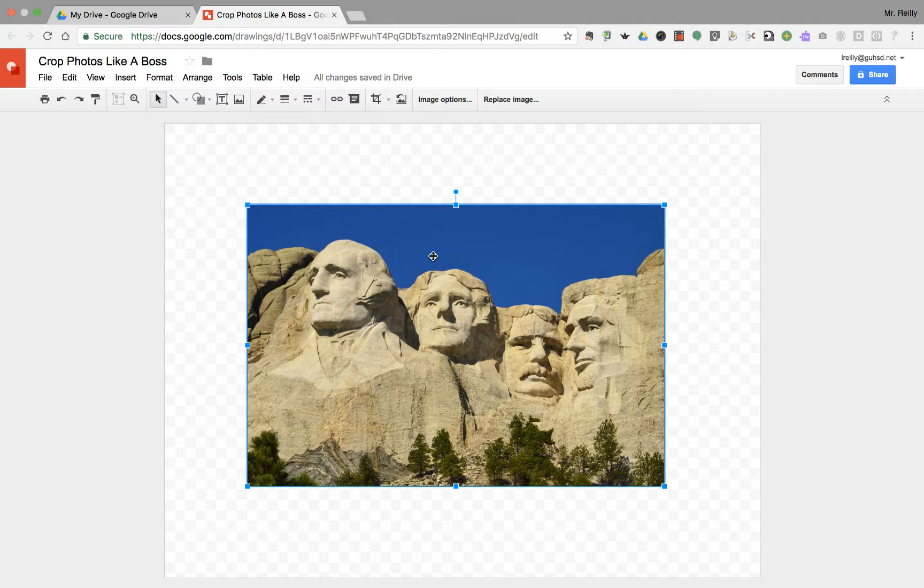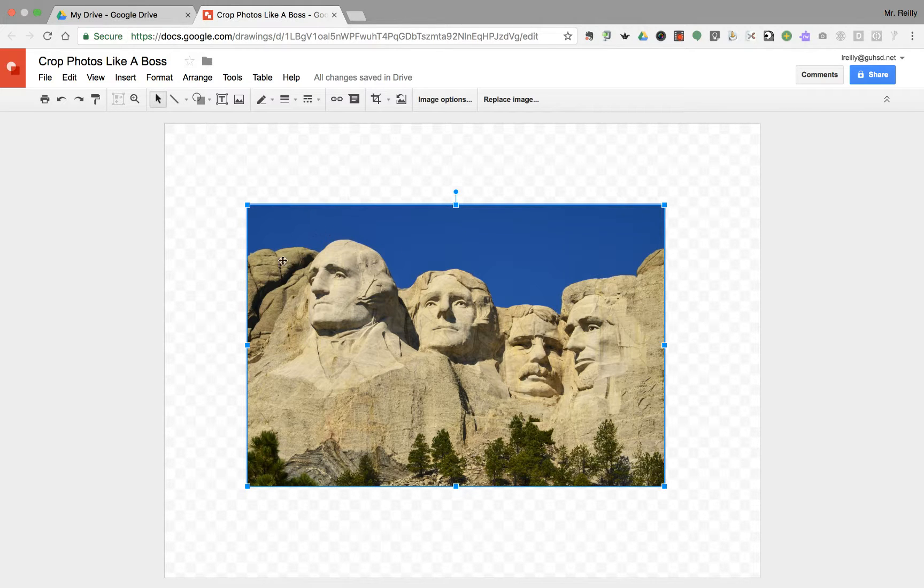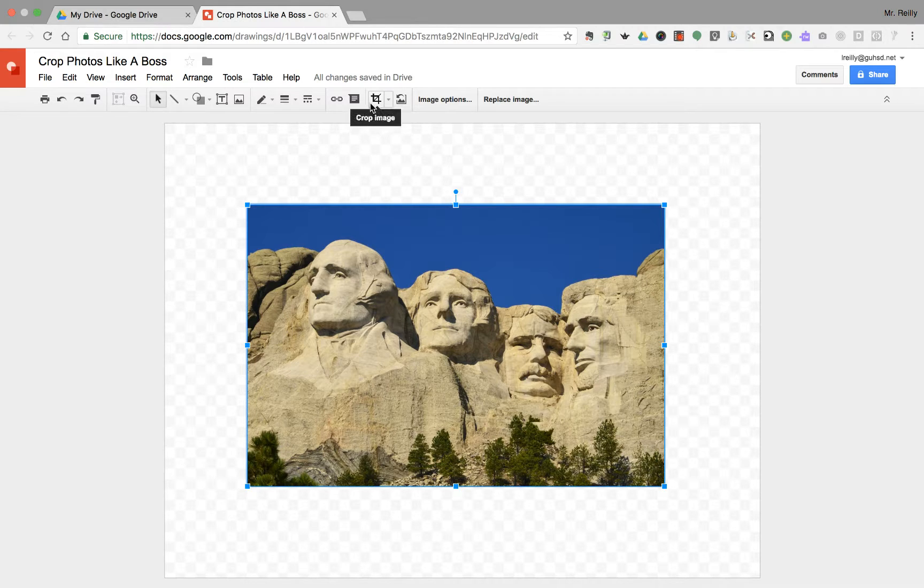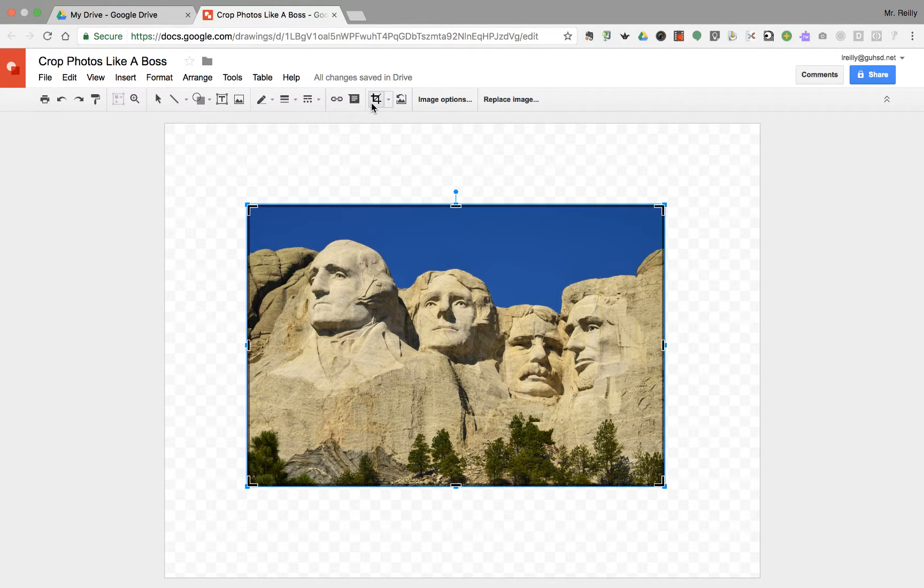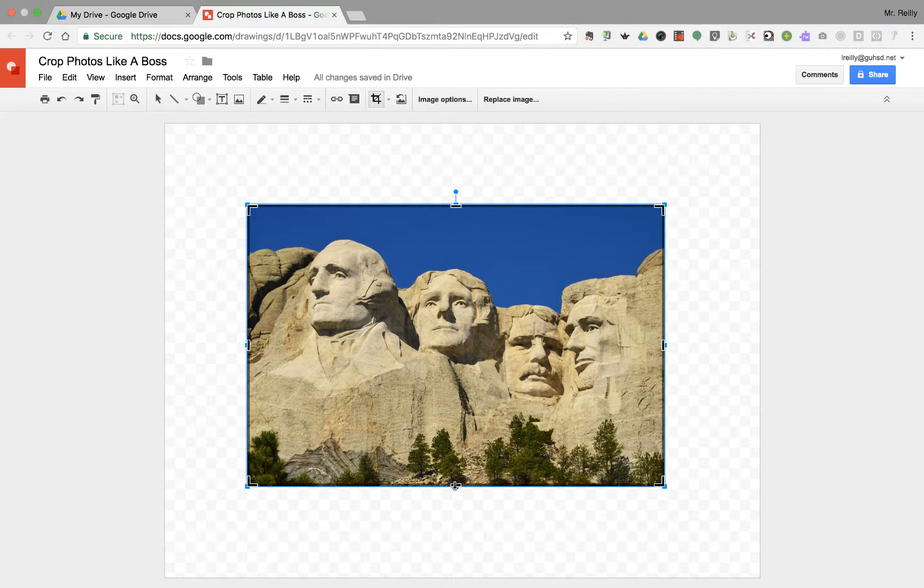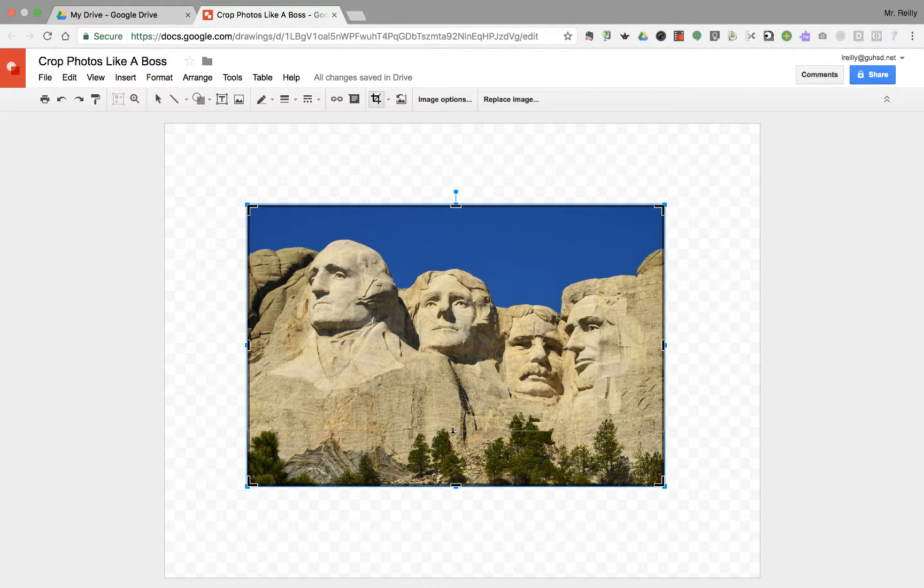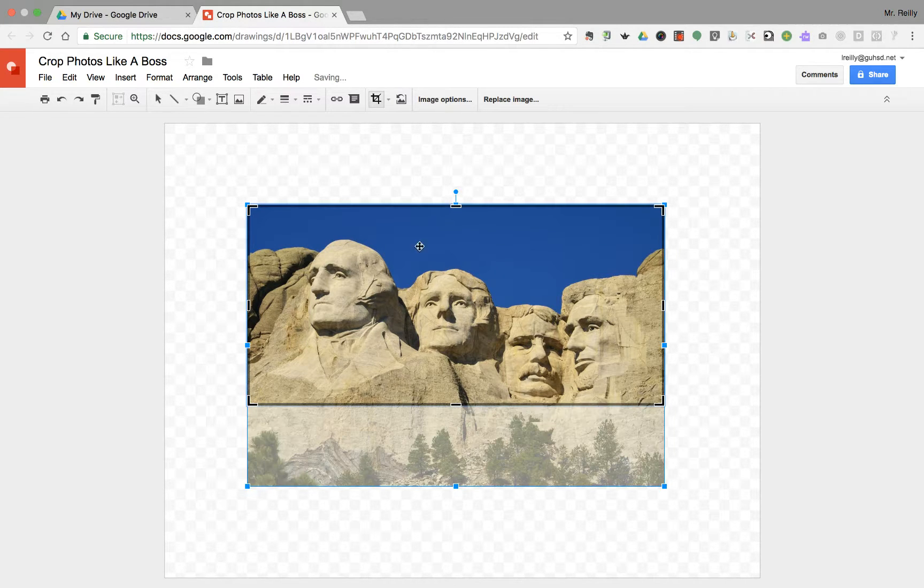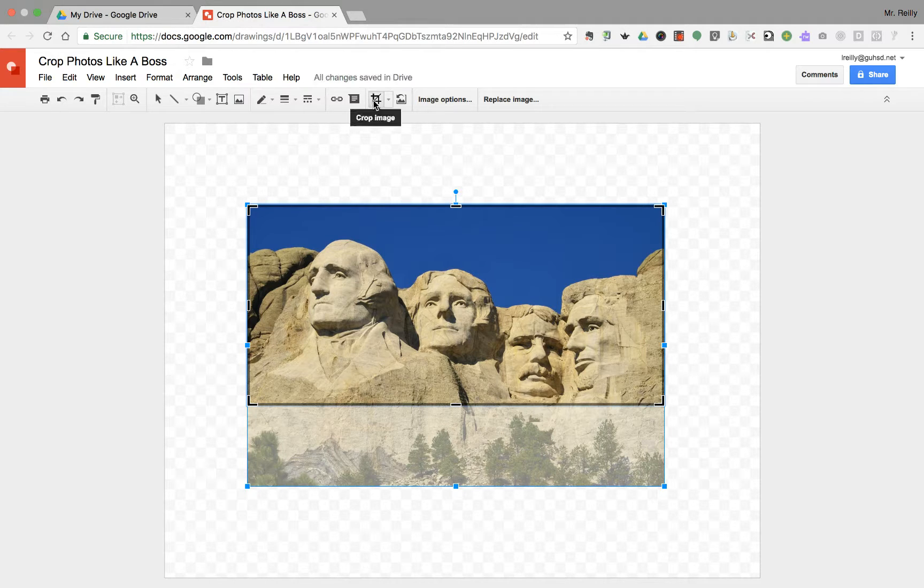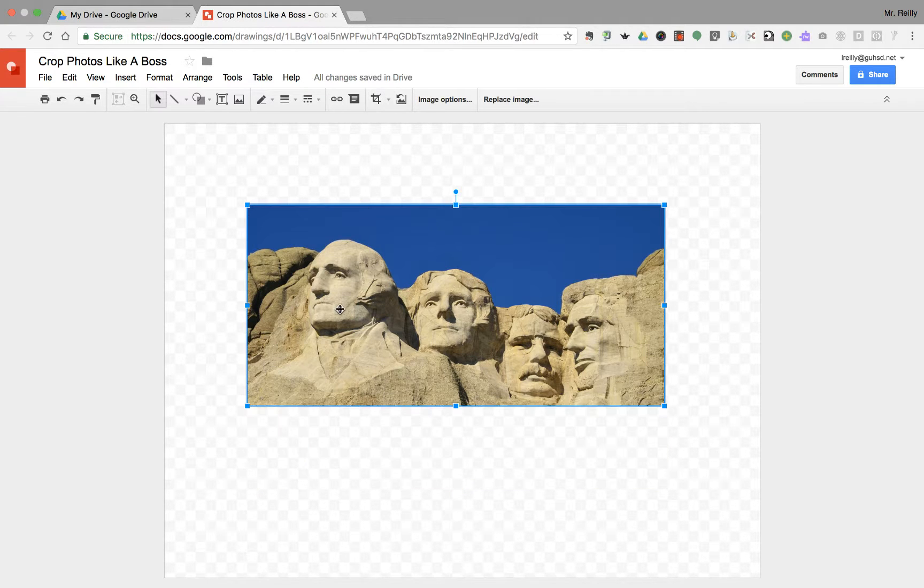First things first, a simple crop. If you have this image selected with the blue outline around it, go right up here to the crop image icon. Let's say we wanted to get rid of that tree line. Simply select that black bar, drag up to wherever you like, deselect the crop image, and there you are.